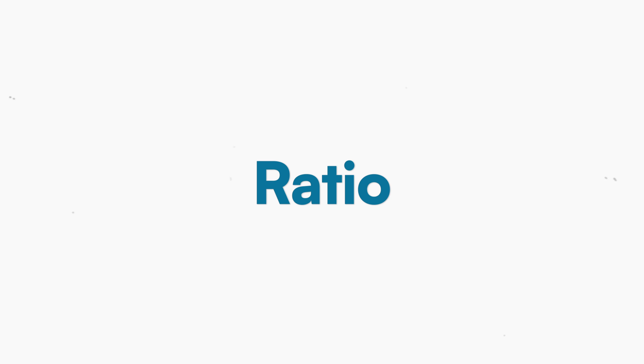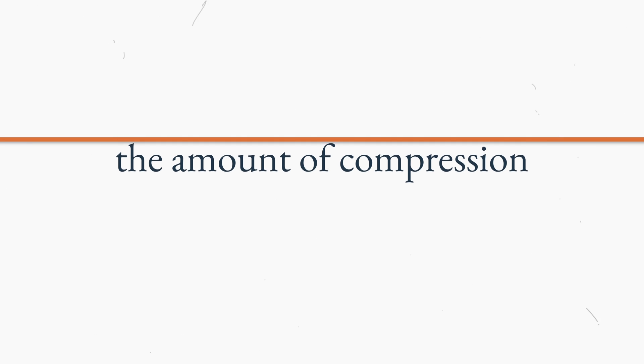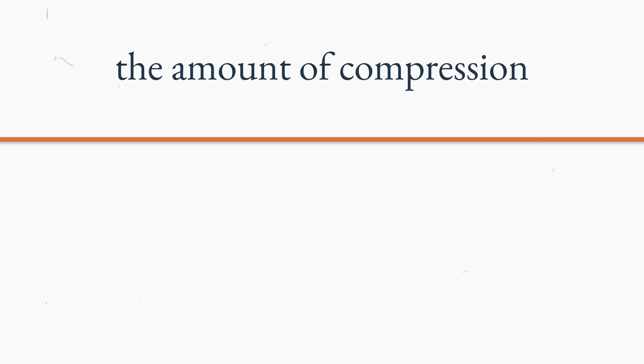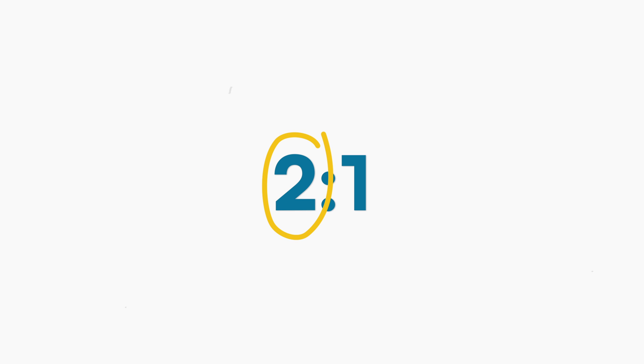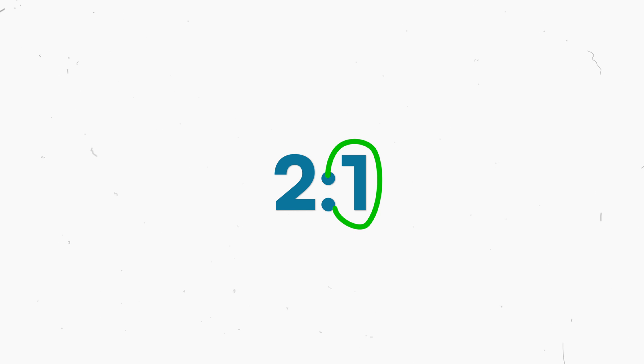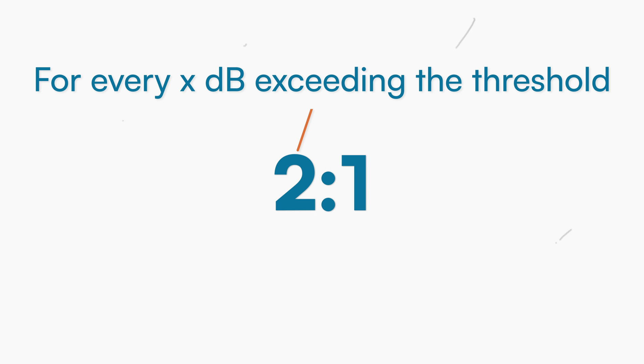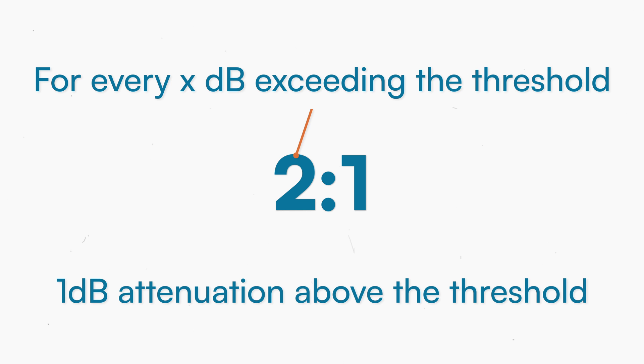The next parameter I want to explain is the ratio, which is the amount of compression applied to the signal exceeding the threshold, expressed in decibels. These numbers indicate by how much the input signal must exceed the threshold in order for the output signal to increase by 1dB over the threshold. Rephrasing the definition, for every x dB exceeding the threshold, we have 1dB of attenuation above the threshold.